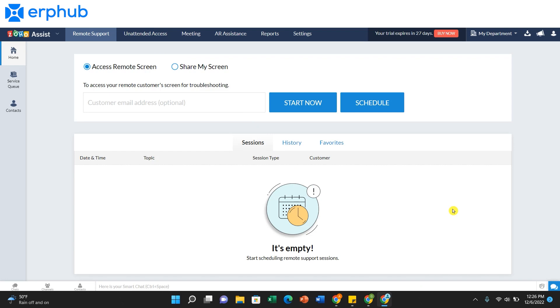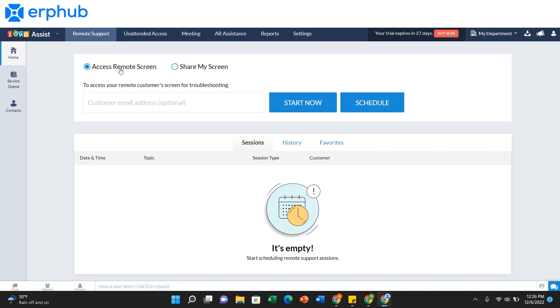Once you've signed up and are ready to use Zoho Assist, you can click on the Remote Support tab at the top of your screen. This will take you to the home page. If you want access to your remote customer screen, you can click on this Access Remote Screen button at the top and start off by adding the email address of the customer that you would like to see the screen of.